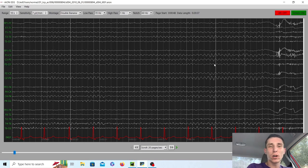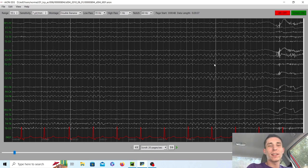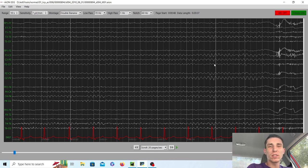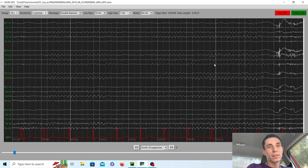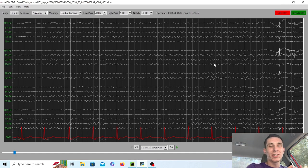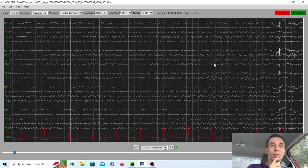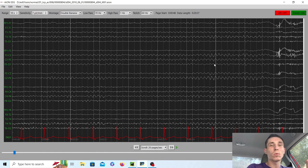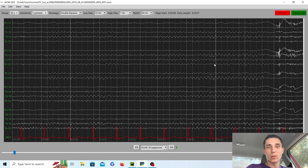She's currently on Depakote for her seizures and I guess she's getting essentially a checkup EEG. She's been having trouble sleeping lately but luckily in this EEG we have some good news. She was able to fall asleep and we're able to see not only vertex waves in stage one and two sleep, we're also able to see sleep spindles in stage two sleep.